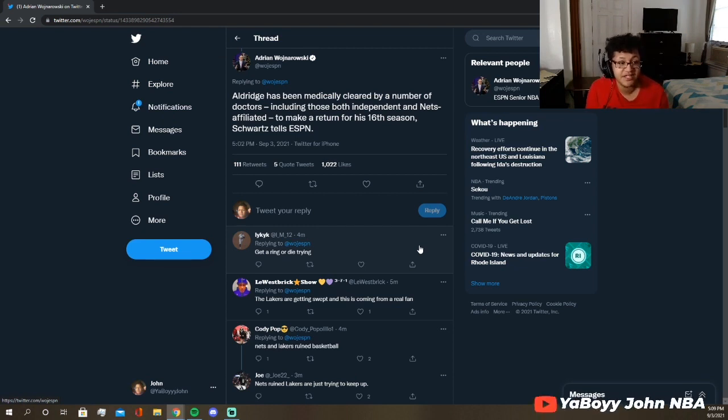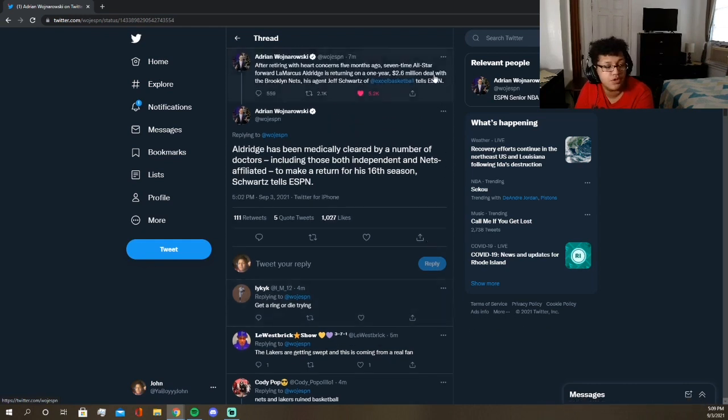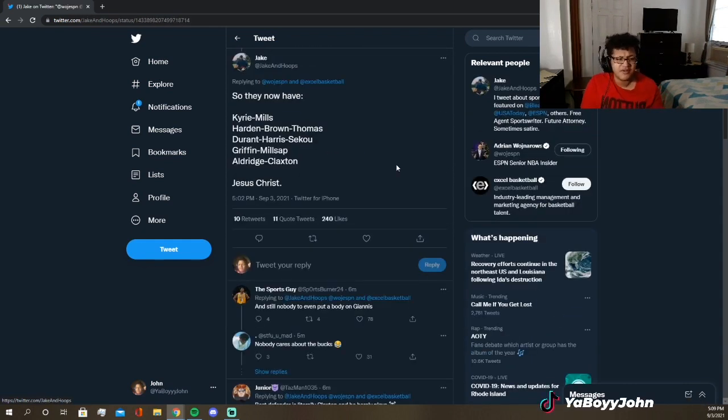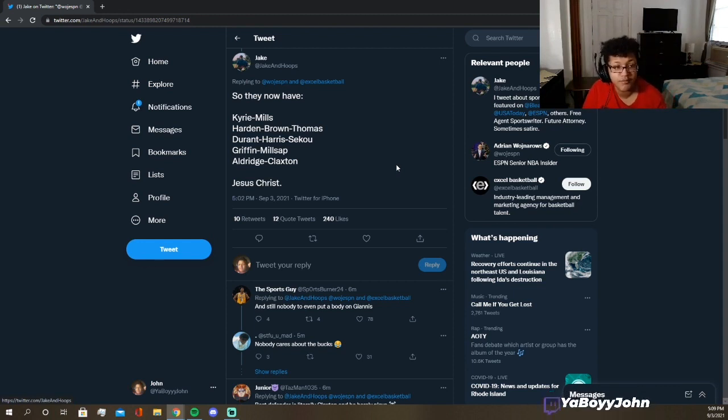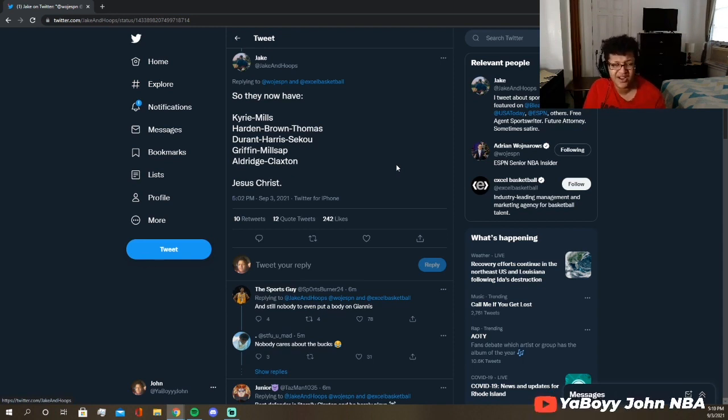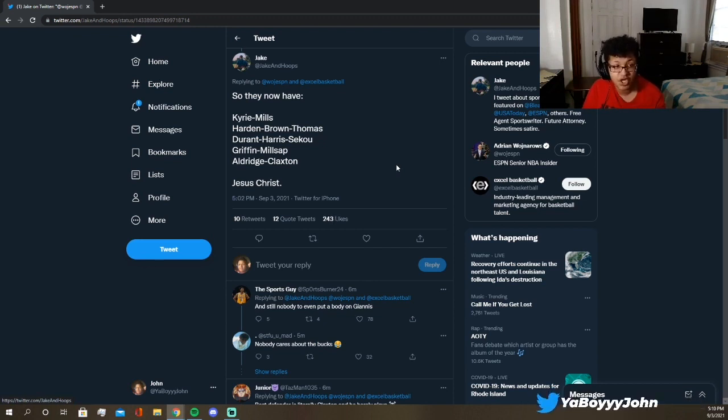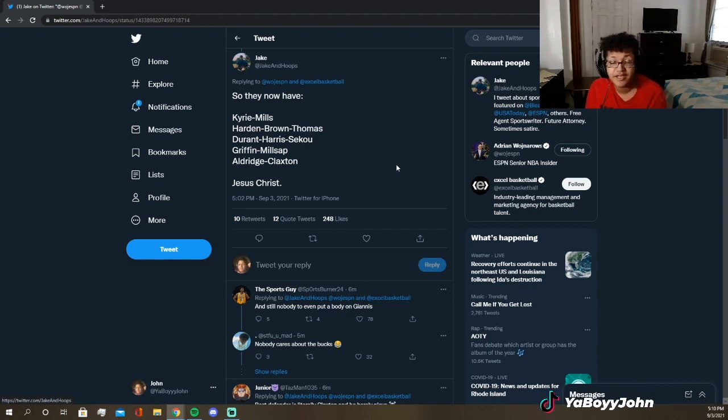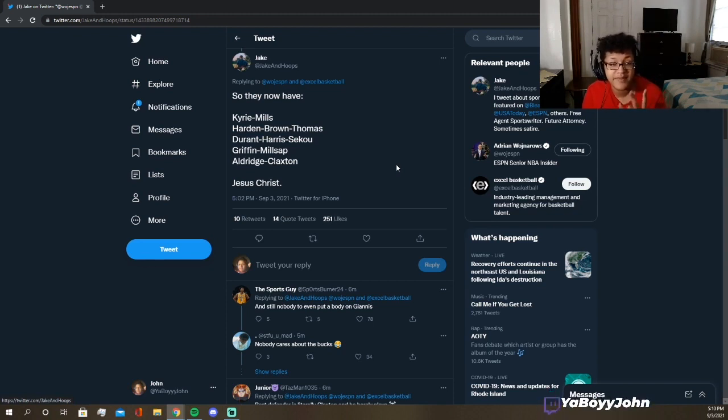Here's somebody with a projection for the Nets' lineup: Kyrie, Patty Mills, James Harden, Bruce Brown, Kevin Durant, Joe Harris, Sekou. This is where I don't agree with it at all, because KD runs power forward and Joe Harris is the starting small forward. You are not going to bench Joe Harris. I know he played horrible in both the Celtics and Bucks series, but he is the second-best shooter in basketball, so you will not bench him.